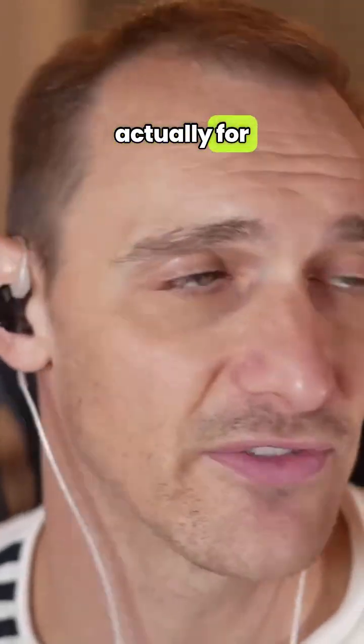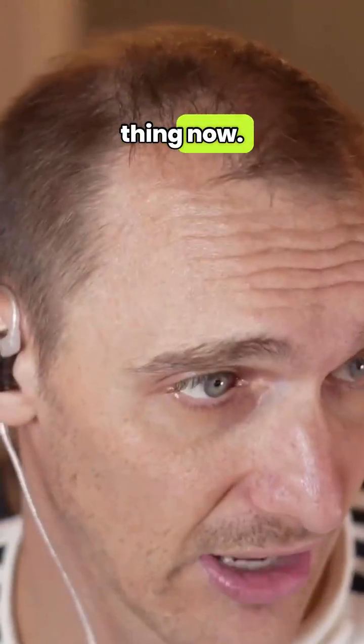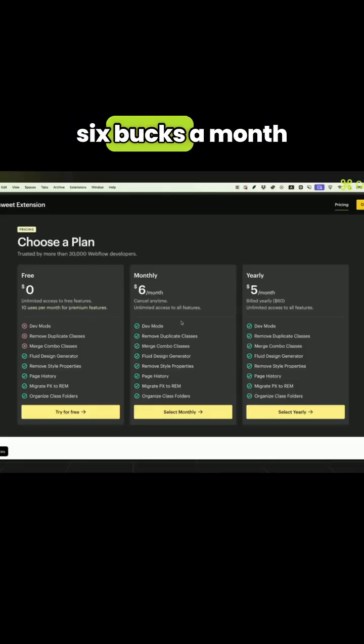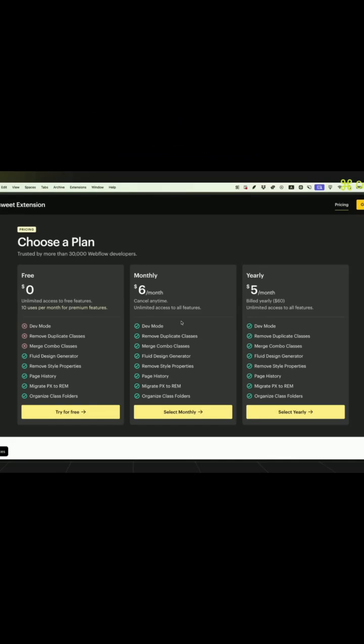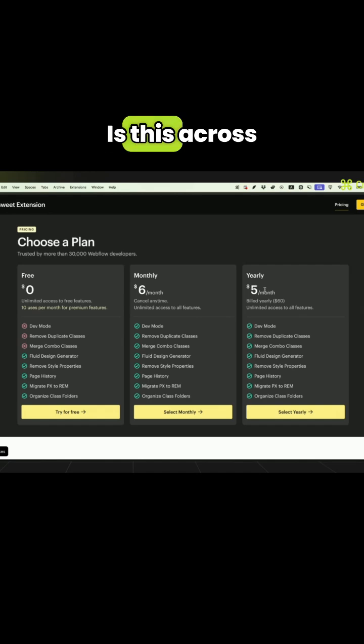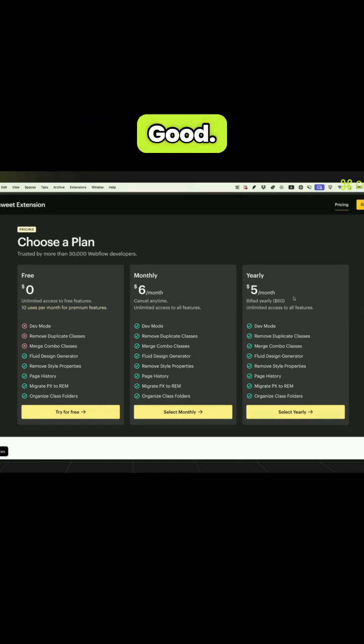So the pricing is six bucks a month for everything if you pay yearly. Is this across all sites? Yes, you can add this to any site. Good.